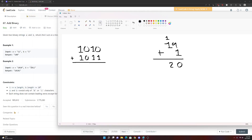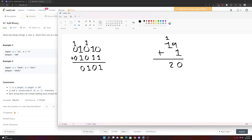Let's apply that to Example 2. Zero plus one is just one. But then one plus one — we can't put a two here, so we roll over, put a zero, and carry the one to the next column. Zero plus zero is zero, but we add the remainder to get one. Then one plus one again rolls over to zero with a carry. Adding that final column with leading zeros gives us one zero one zero one, which is exactly the answer in Example 2.